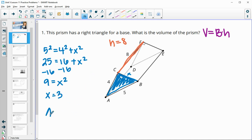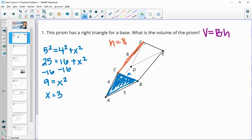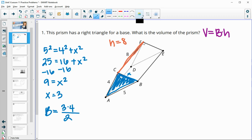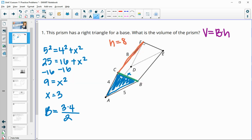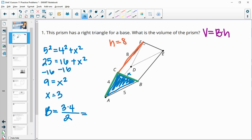Now we'll find the area of the triangle to determine our big B, or area of the base. The area of a triangle is the base times the height divided by 2. So the base of the triangle times the height is 3 times 4, divided by 2. That's 12 divided by 2, so big B equals 6.